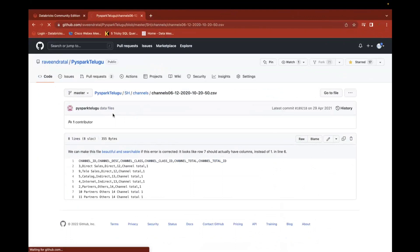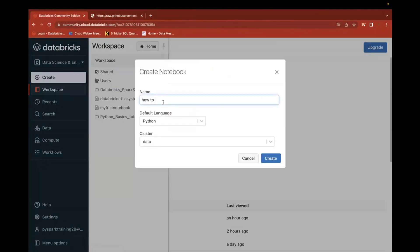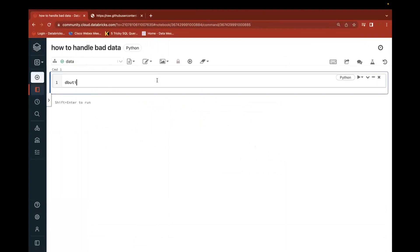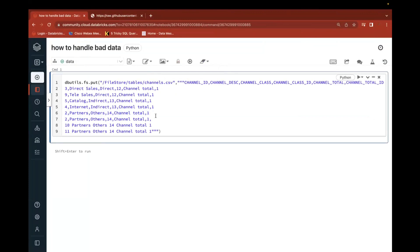I'm going to copy this data, go to the database, and create a new notebook titled 'How to handle bad data' — or 'How to use Spark read mode.' Once the notebook is available, I'll create a file using dbutils.fs.put — a file at /FileStore/tables/channels.csv. When creating a data file with more than one line, use triple quotes, then copy-paste the data. I'll add another record with more columns and a different value.